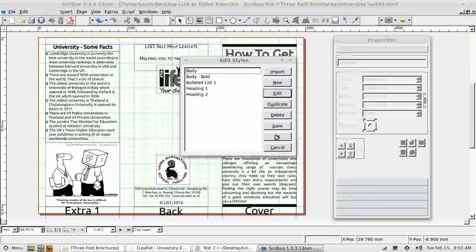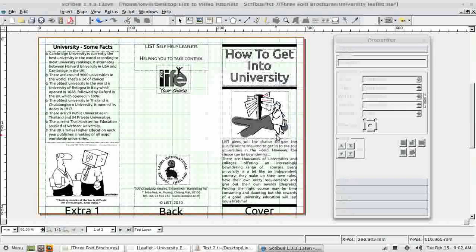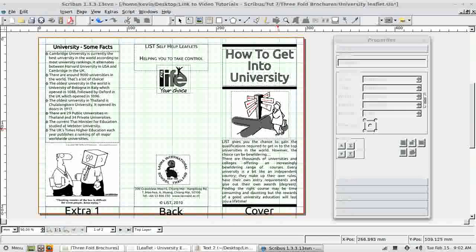Those styles are saved attached to this document. So I can now safely close this document. Next time I open it to complete the final page, those styles will be there. I hope that's been useful. Thank you for listening.